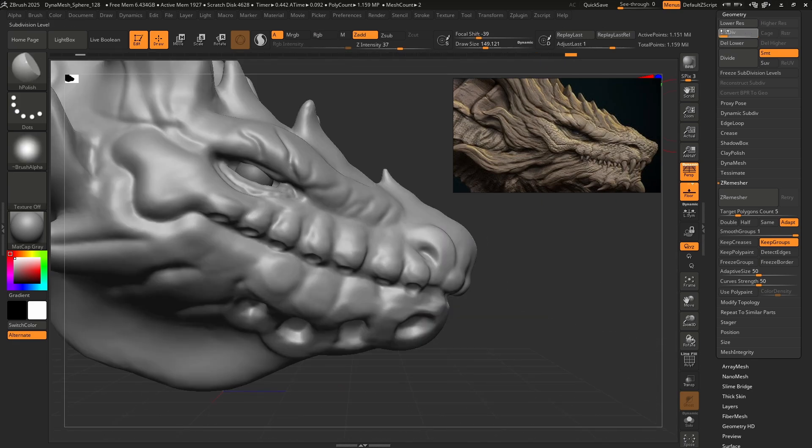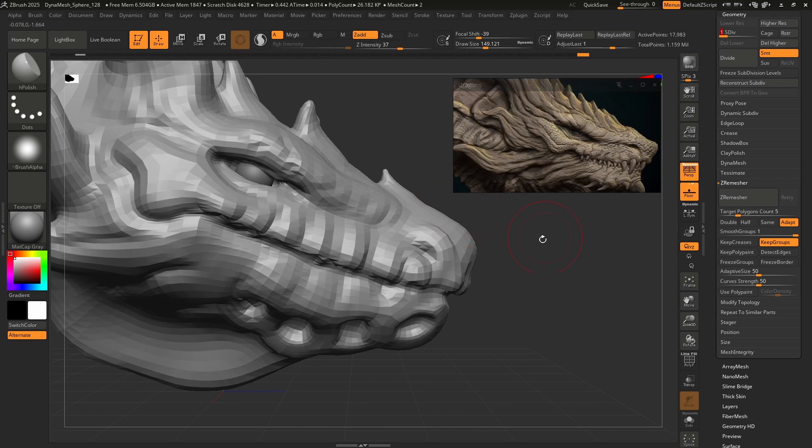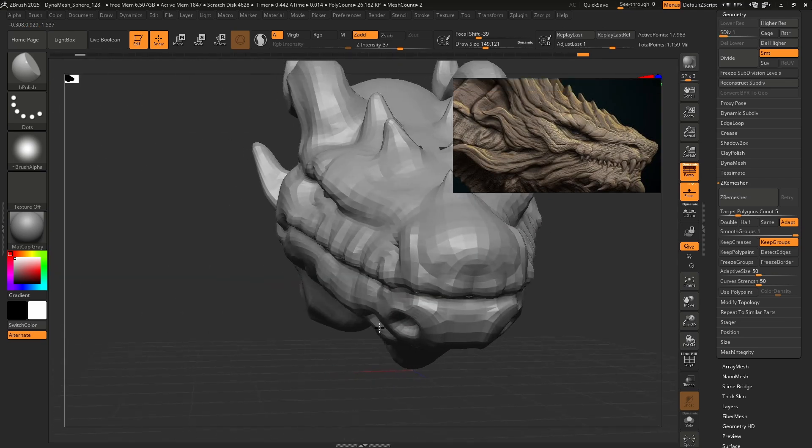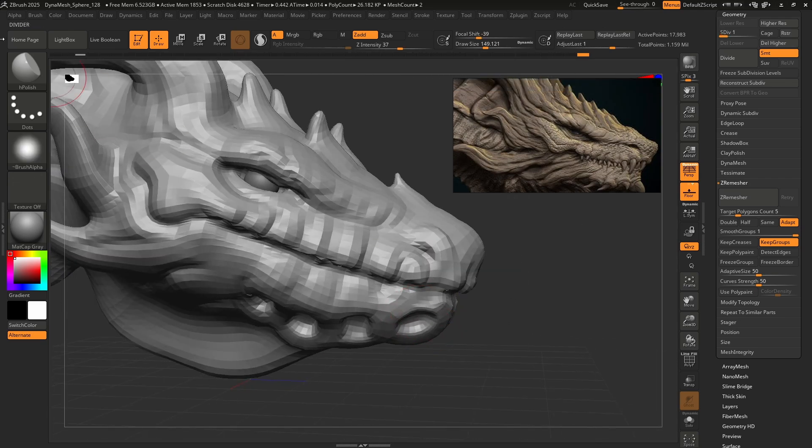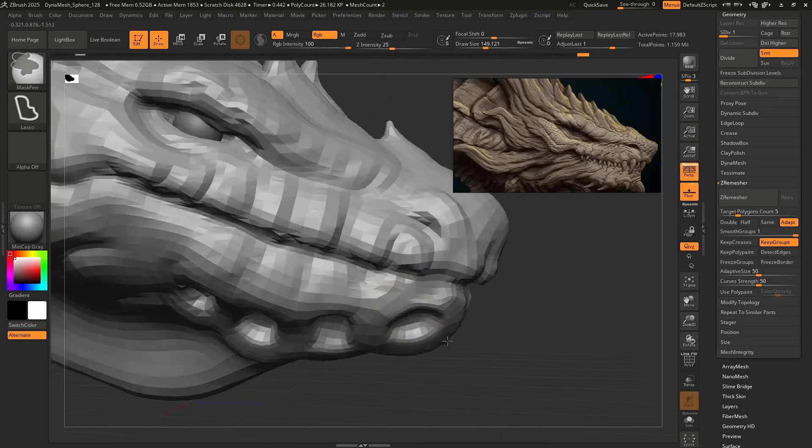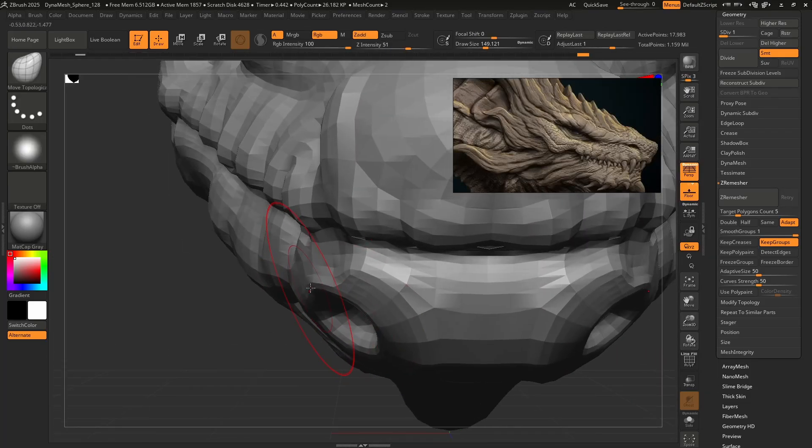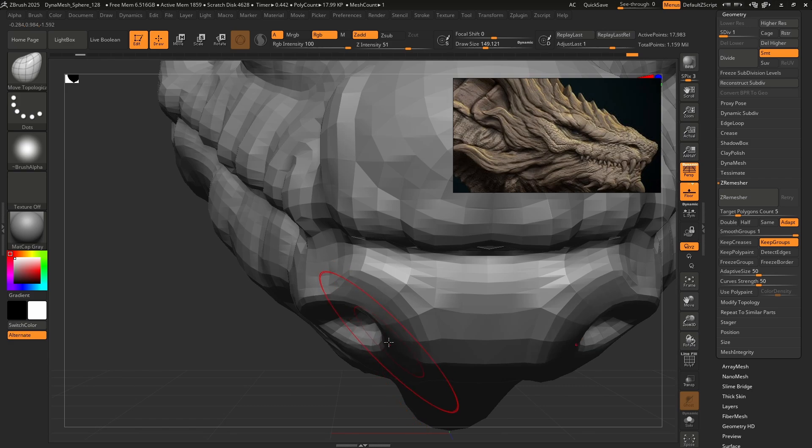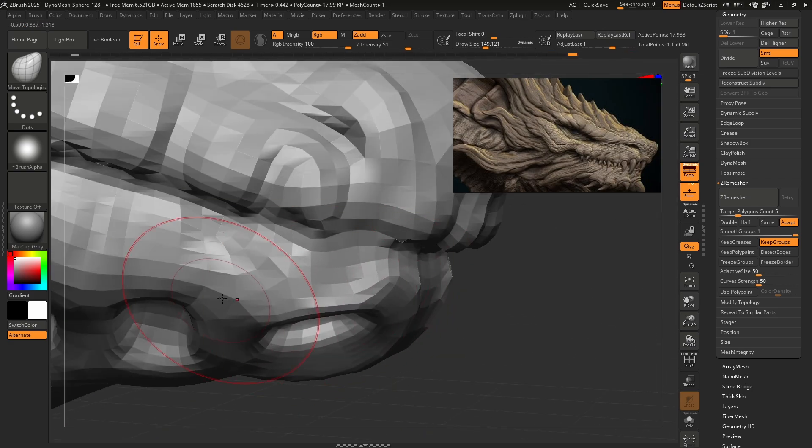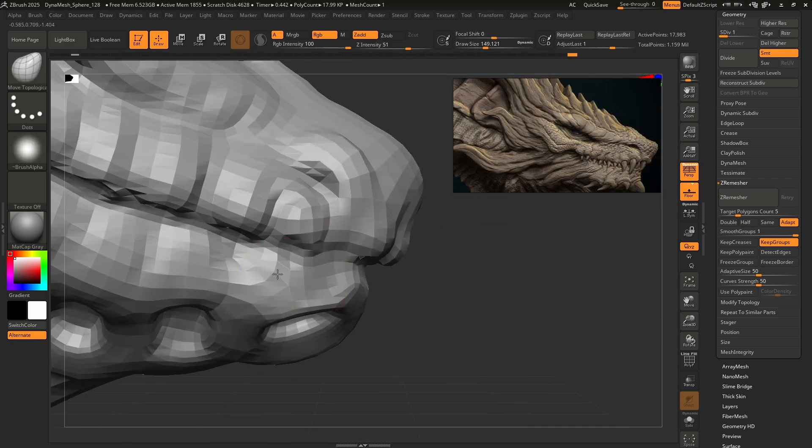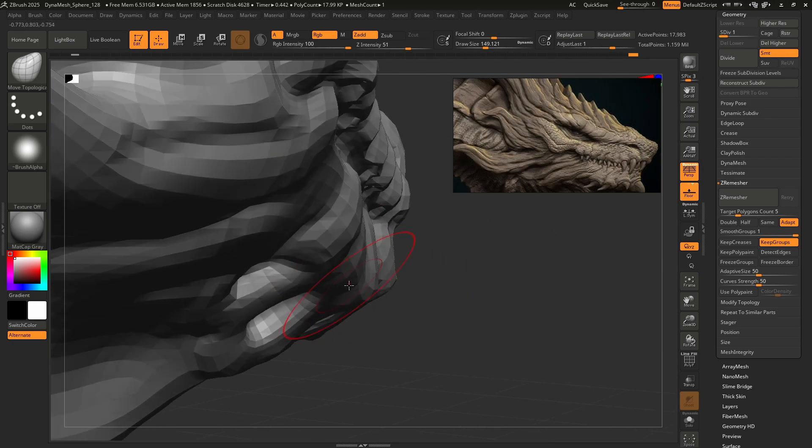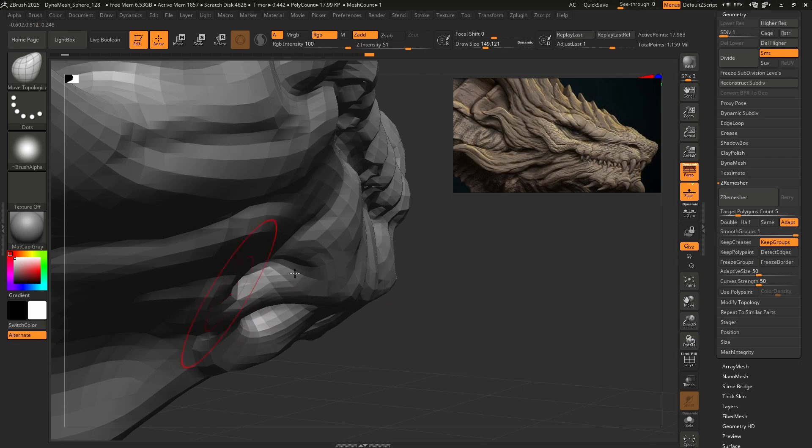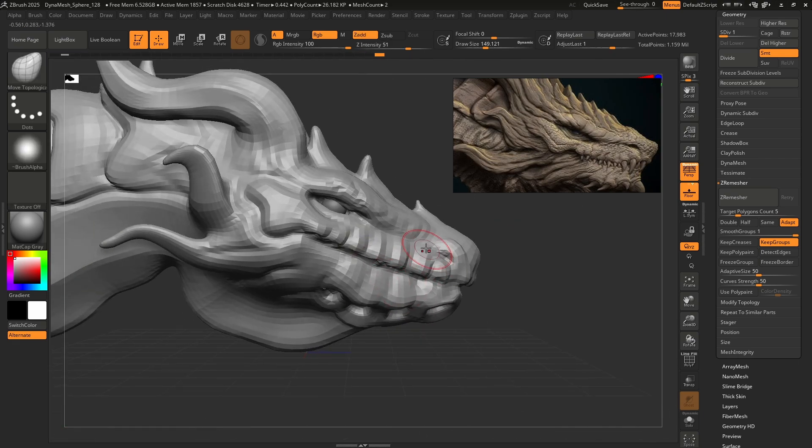That looks fine. So one thing that's nice about lower subdivision levels is I can make big changes to my mesh. Honestly, I hate how these aren't flat here. Let me show you what I mean. Let's go to move topological. I would like them to be angled down more, something like that. They were very much facing out to the side.